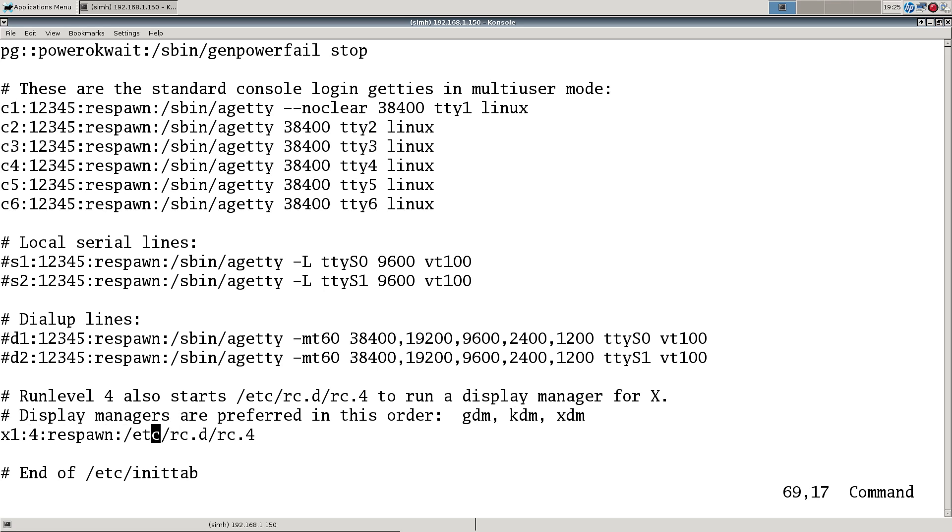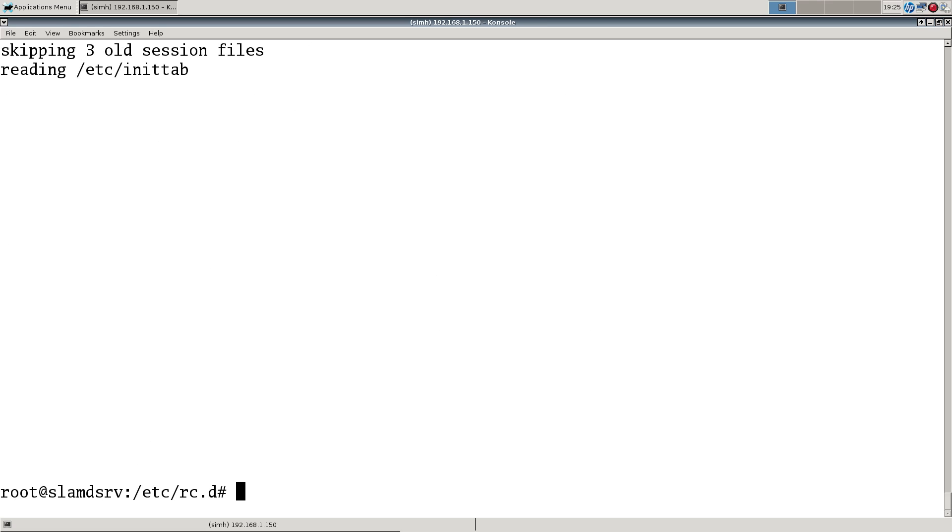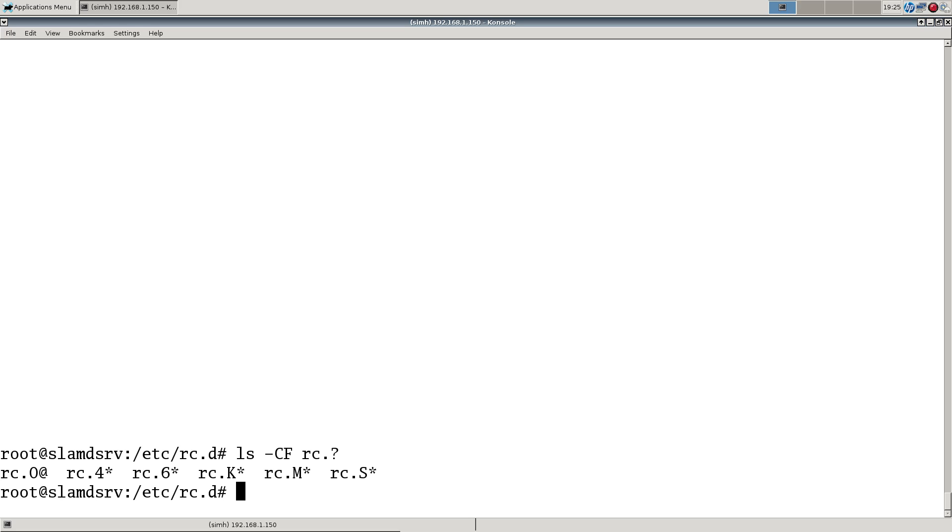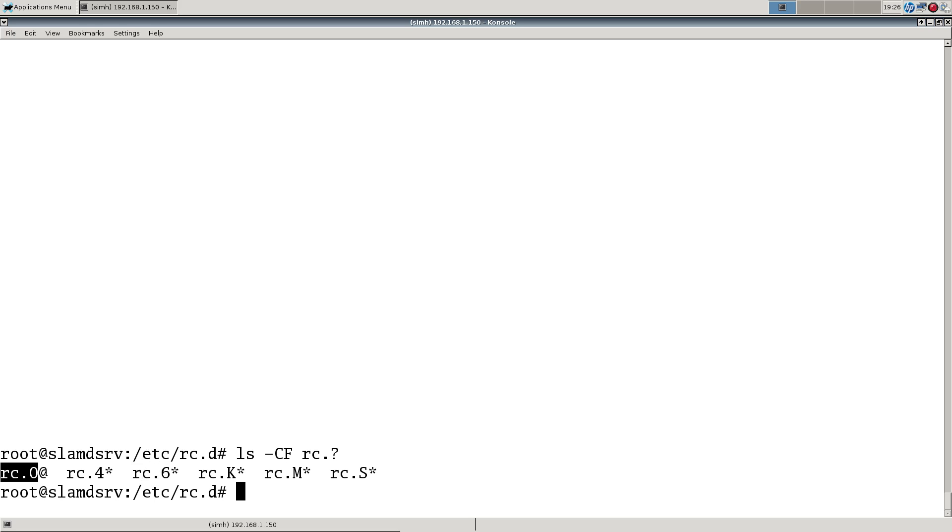The startup scripts here do all the control. These are what comes from Slackware - you should not edit these unless you have good reason to. RC.M is the one you'll see most of the time. RC.6 and RC.0 are similar, and RC.4 is for starting the display manager.